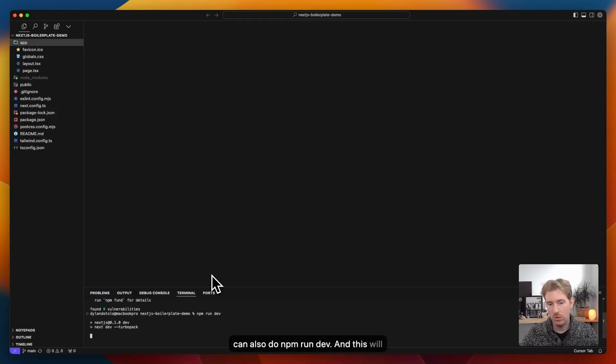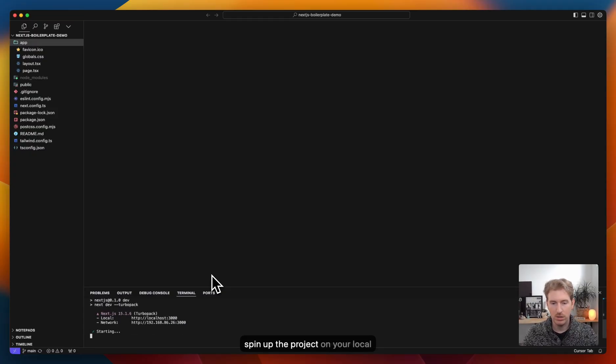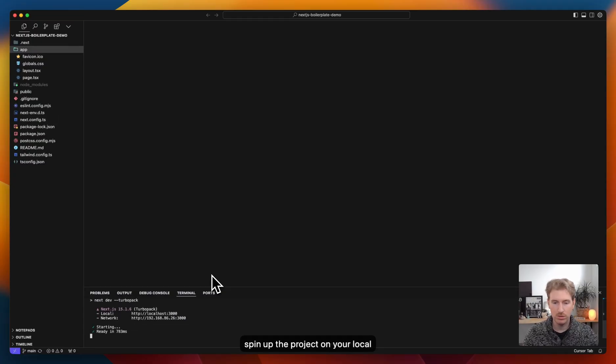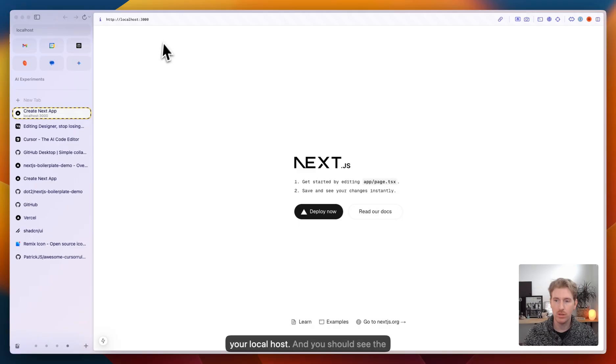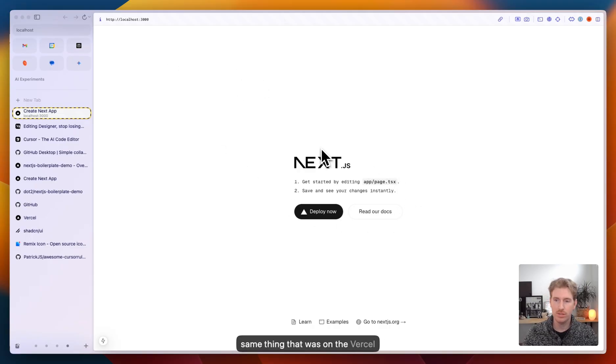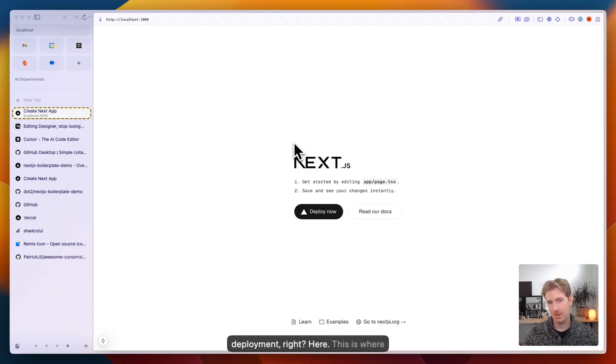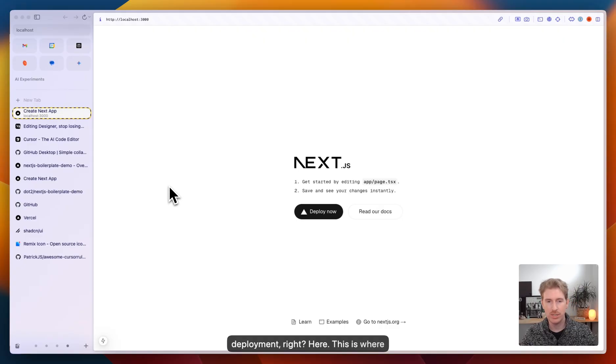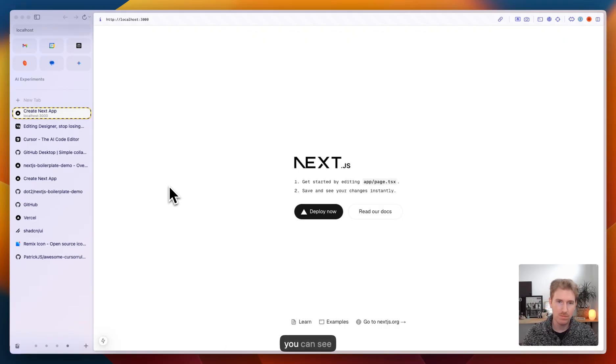We can also do npm run dev. And this will spin up the project on your localhost. You can open up your localhost. And you should see the same thing that was on the Vercel deployment right here. And this is where you can see all your changes as you make them inside of cursor.